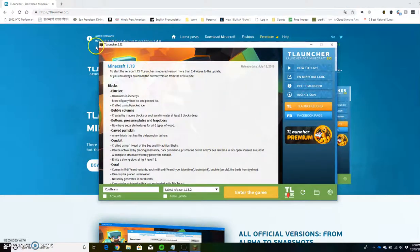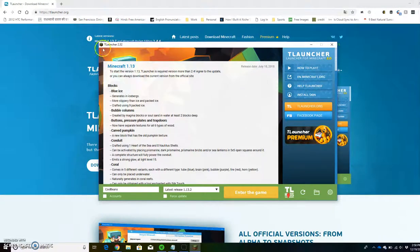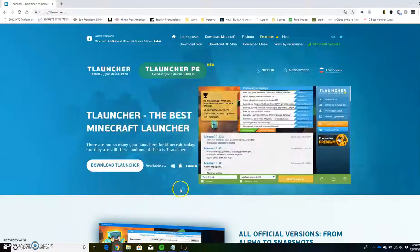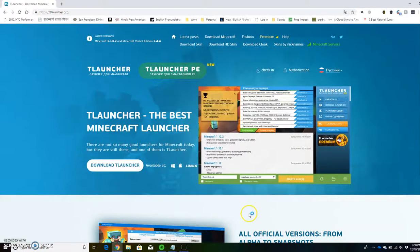This is the TLauncher interface. You can see the Minecraft icon on the top left. I can put in my username, click enter the game, and you can do latest release. There's also lots of other releases.